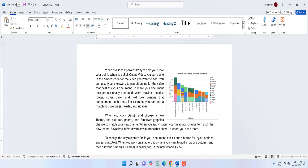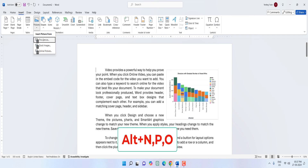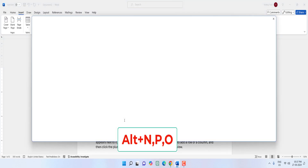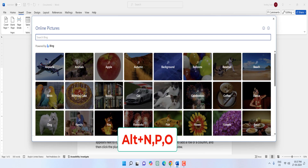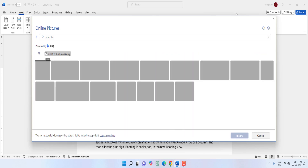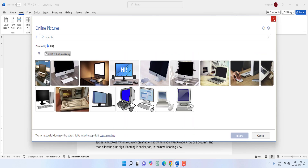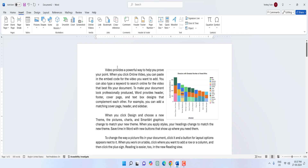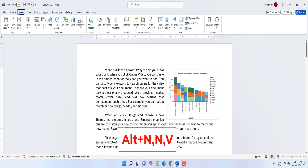Next is how to insert an online picture. Hold Alt and press N, then press PO — your online picture dialog box will appear and from here you can search your picture and easily insert it. To insert a video, hold Alt and press N, then press NV, so now you can insert videos from online.